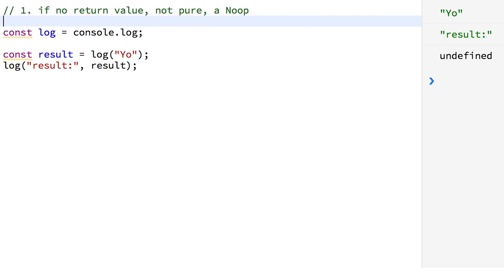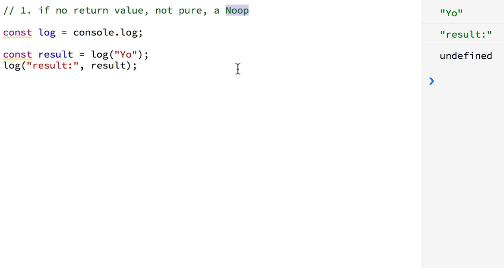No-op is another word for no operation. It just means that it's not pure. You give a function an input and it really does nothing. Pure functions are not supposed to affect things outside of themselves. Therefore, if it produces nothing, it's a no-op — it doesn't do anything of use as a Pure Function.